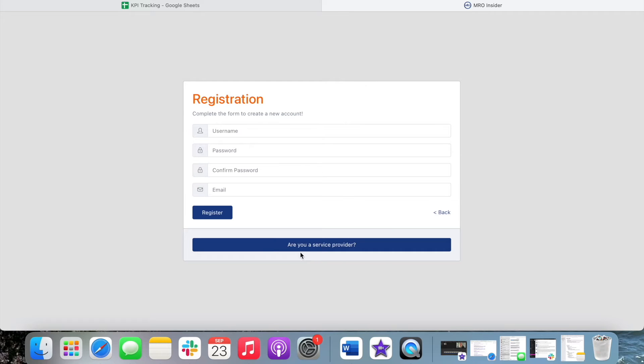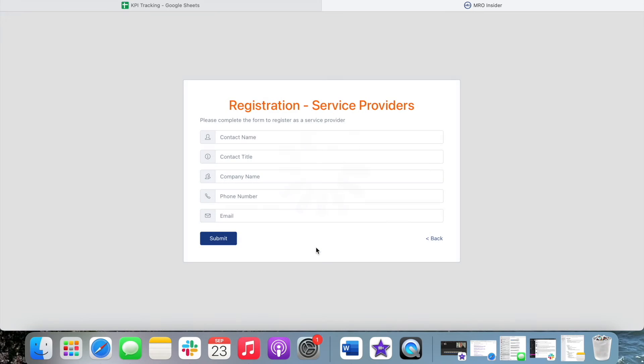Here at the bottom there's another button that says are you a service provider? That would be me, so I will go ahead and click that.